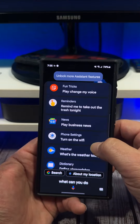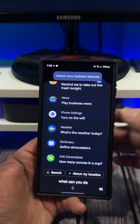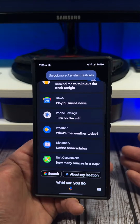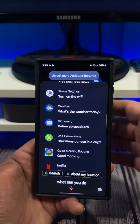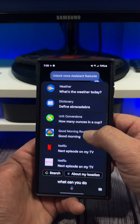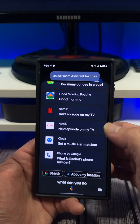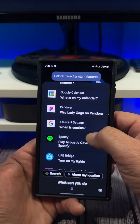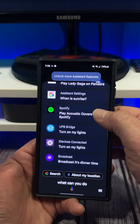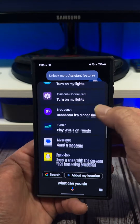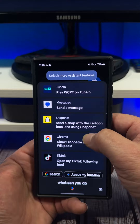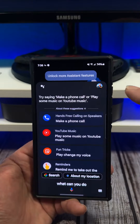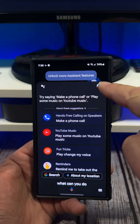You'll see all this stuff right here, and depending on what you want to do and what you find useful, that's what you can tap on. This is basically me showing you what your Google Assistant is capable of — just showing you some features here.